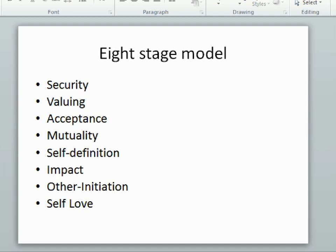Those eight relational needs are in that frame there that you can all see: the need for clarity and security, a need for valuing, a need for acceptance, a need for mutuality, a need for self-definition, a need for self-impact, a need for other initiation, and a need for self-love and expressing affection and care. These are all fundamental relational needs.